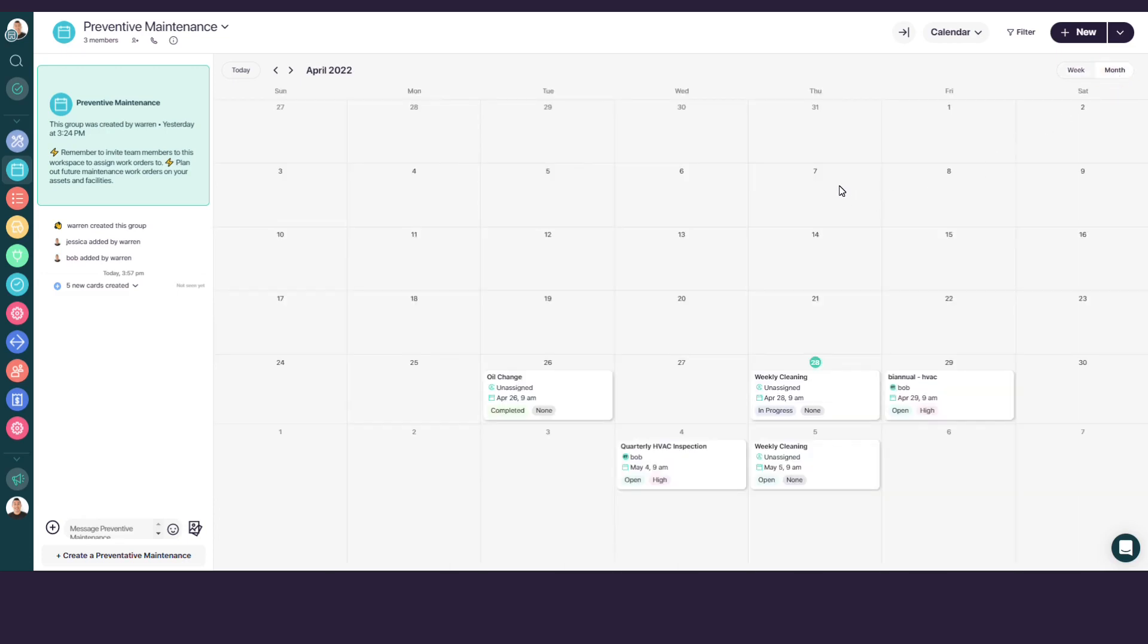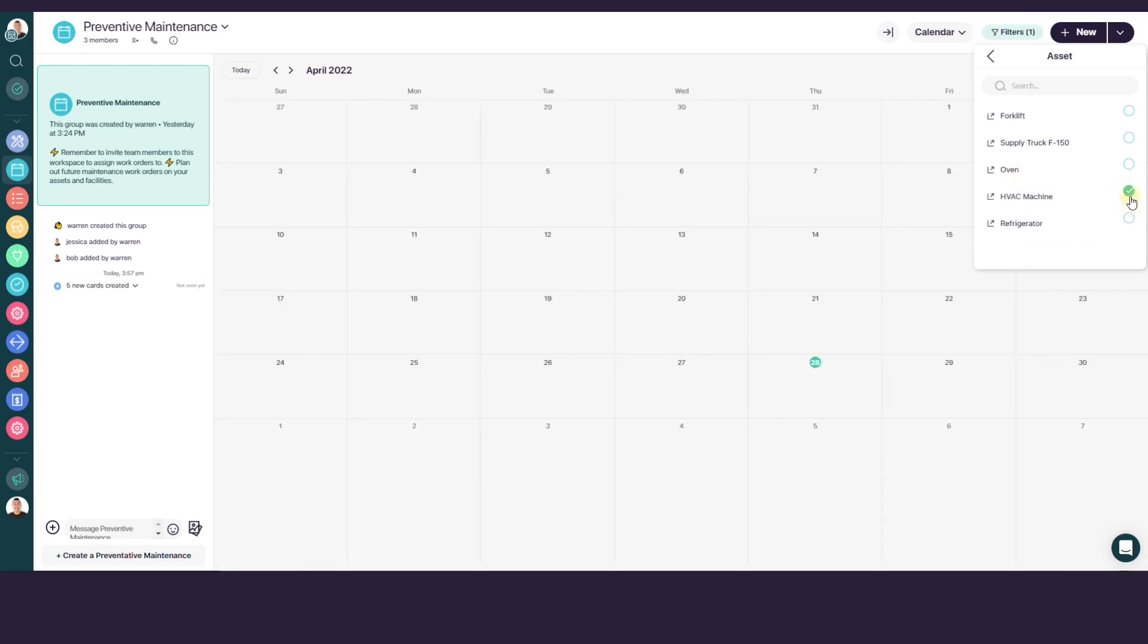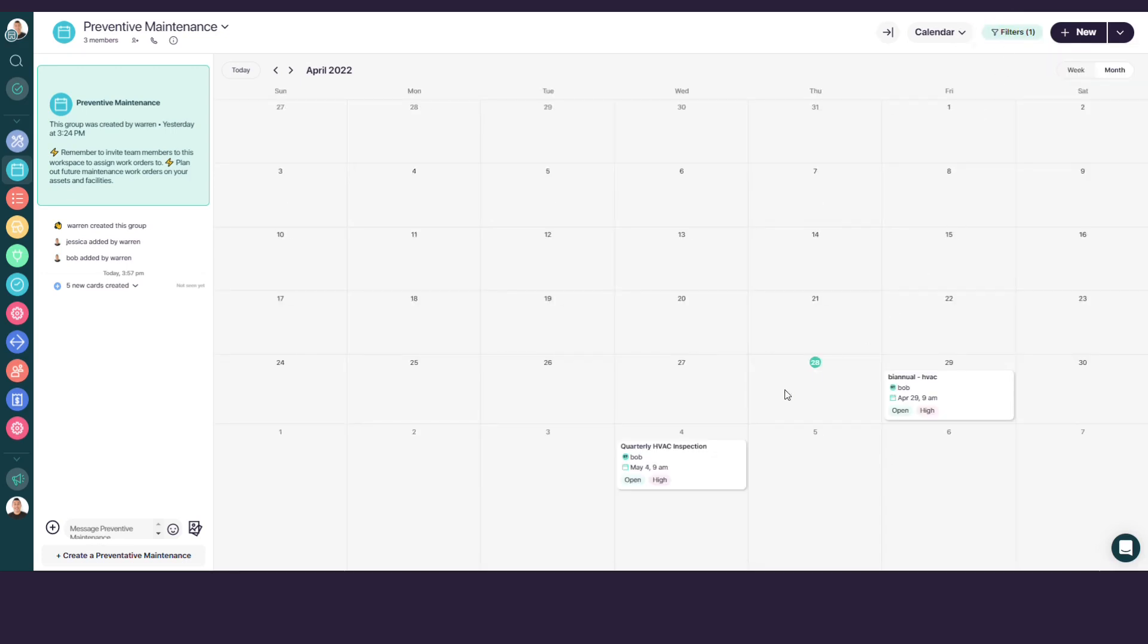You can use the filter at the top right corner to find preventive maintenance tasks for specific assets, location, or assignees. Let's filter it down to my HVAC machine. Now, I can see all the PM tasks for just my HVAC machine.